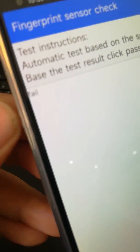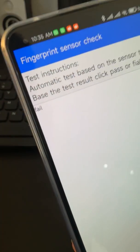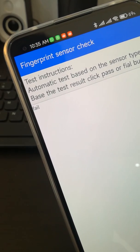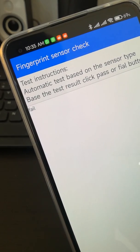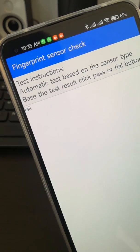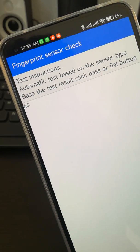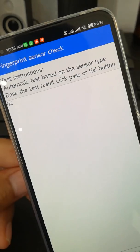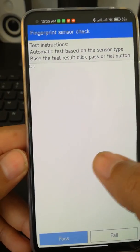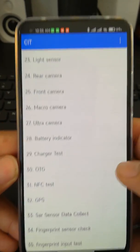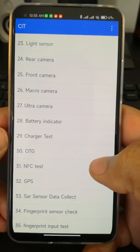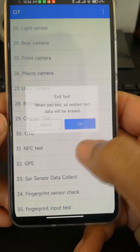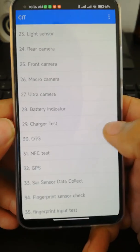In my case, it shows a fail because I already replaced the fingerprint sensor — the one in my device now is not the original one. My problem was a hardware issue, so I replaced it. Using this screen, you can confirm whether it's a hardware issue and then decide to replace it.